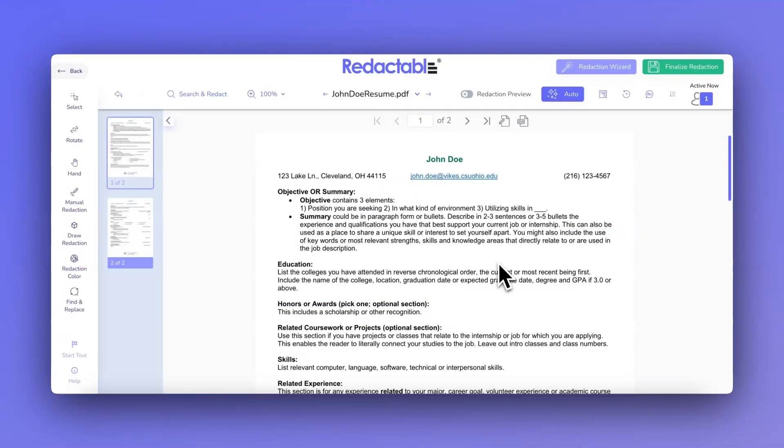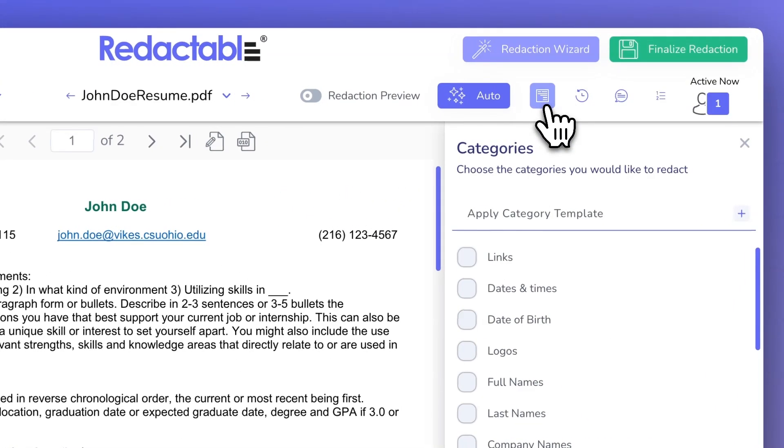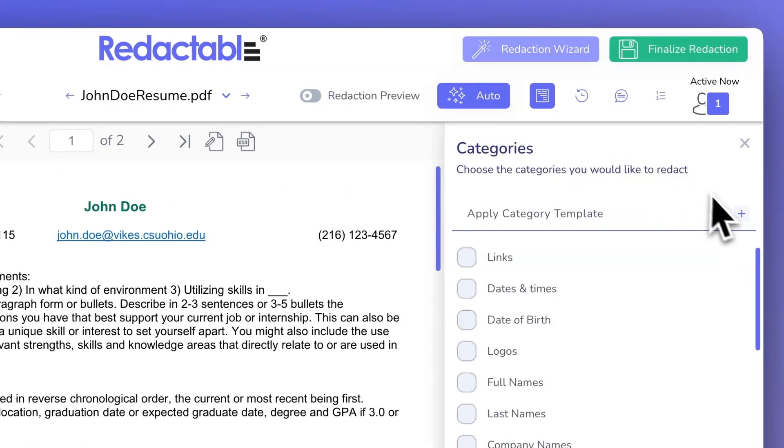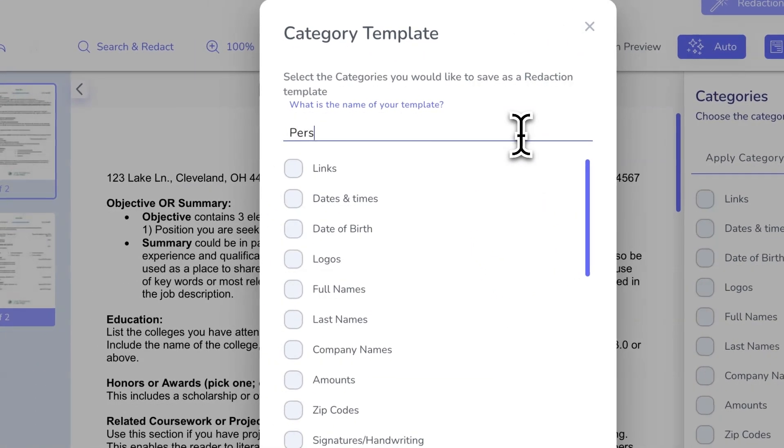Let's get started by creating a category template. First, go to the Categories tab in Redactable. Next, click the plus icon to add a new template.